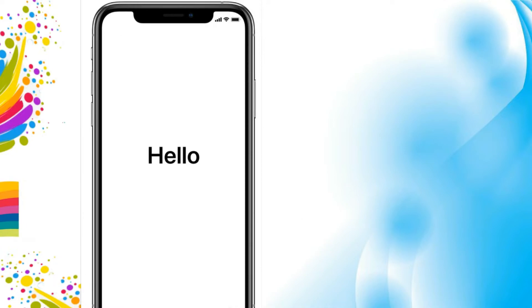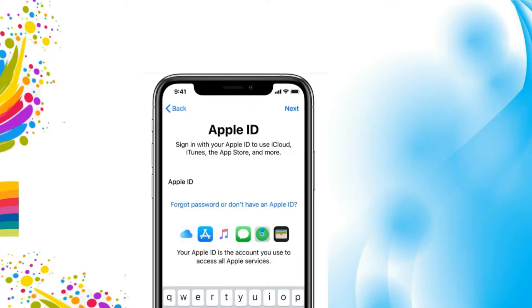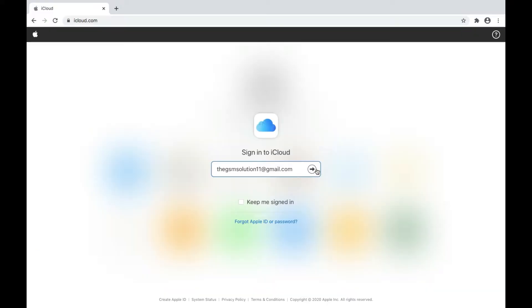Apple ID is the one that secures your iPhone from others accessing your personal data. In other cases, if you forget an old Apple ID password and you restore your iPhone, then it gets stuck on the activation screen.